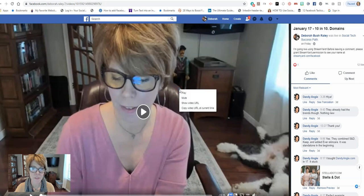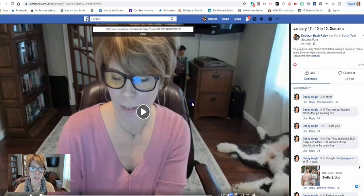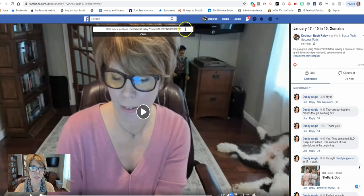You're going to right click on the video and you're going to find show video URL and that pops up right up here at the top.